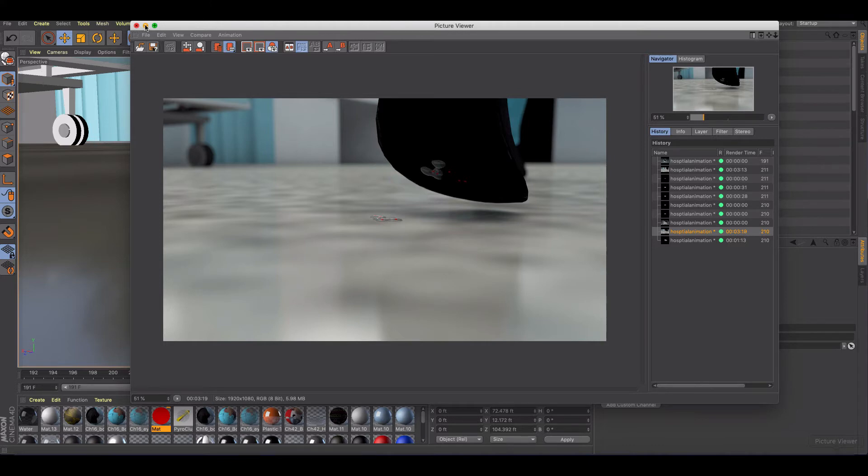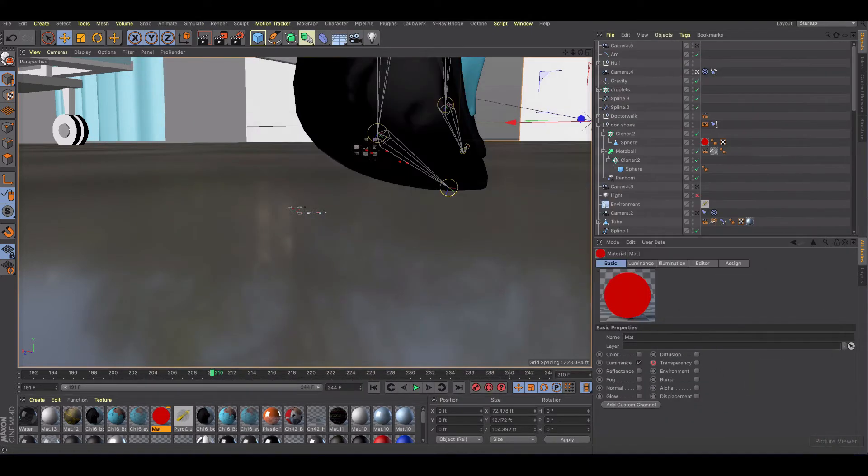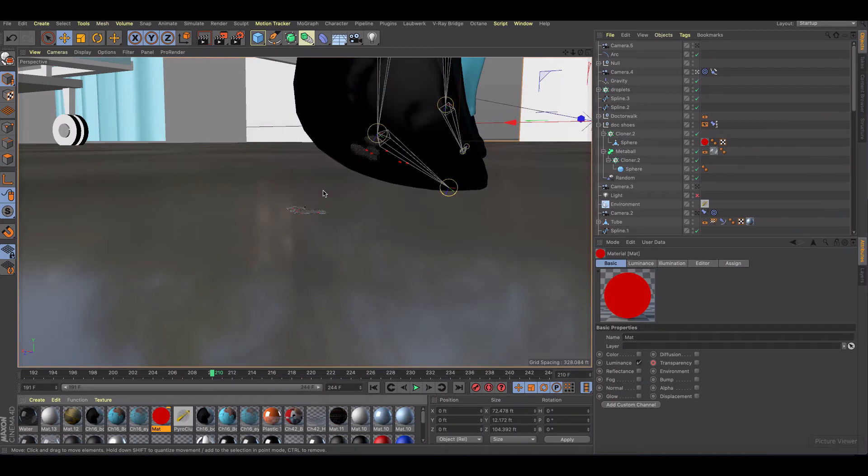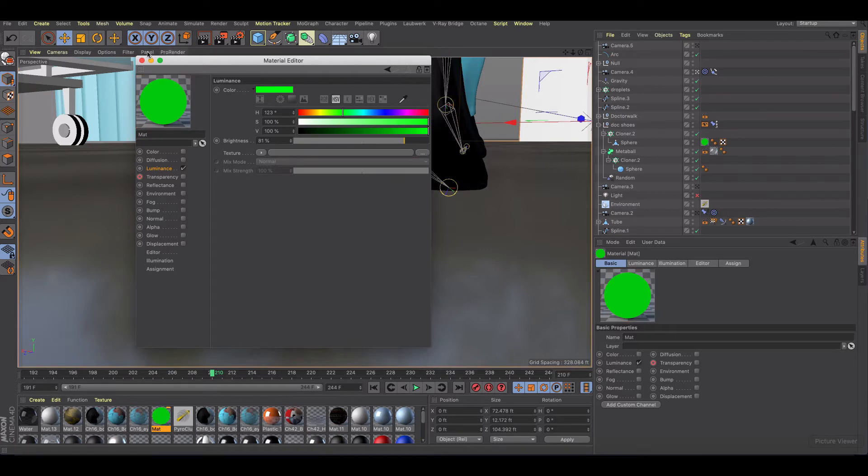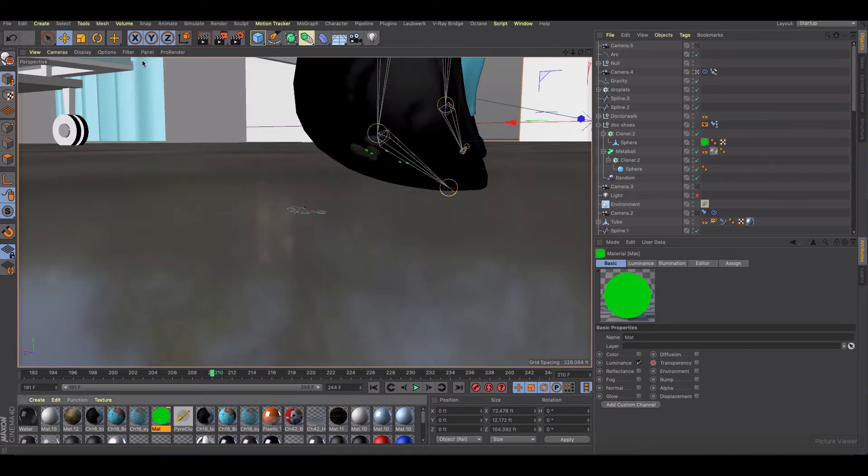All right and so what I'm going to do is show you how we can speed that up if I wanted to come in here and just change my material to a different color. Something in this case a green color on these little viruses.